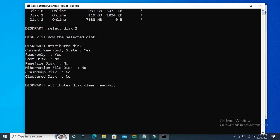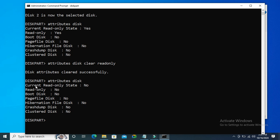Hit enter. Disk attributes cleared successfully. Now again type attributes disk, and look, now read only is no.